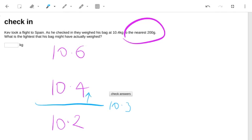So in fact, that's our answer. It's halfway between 10.4 and 10.2.